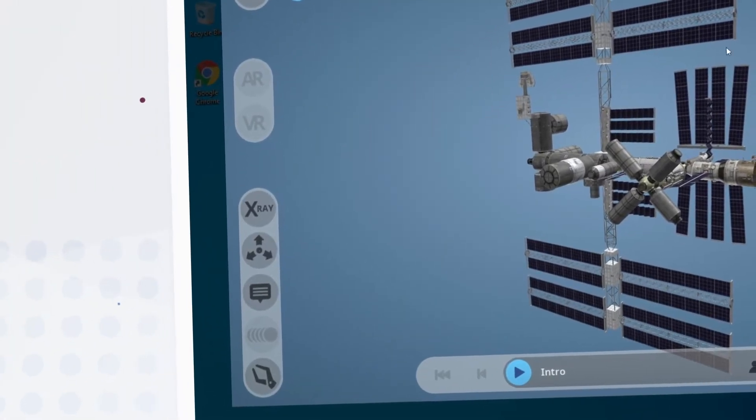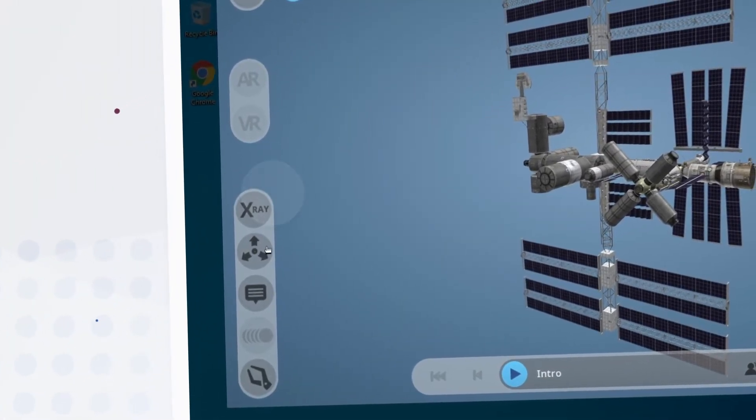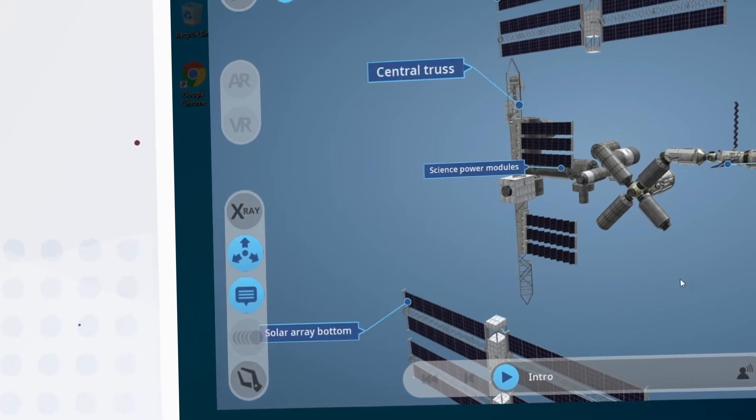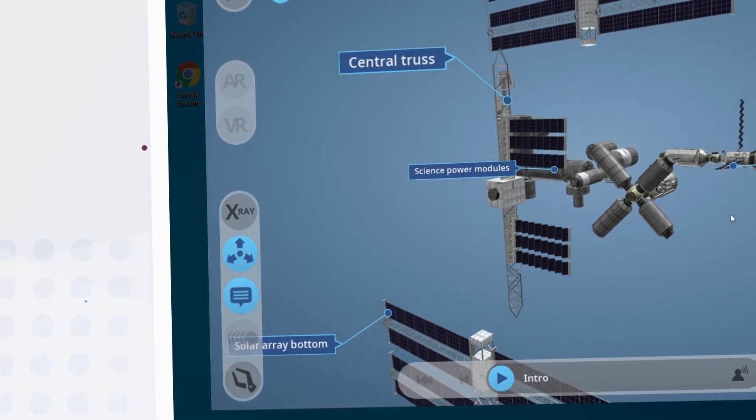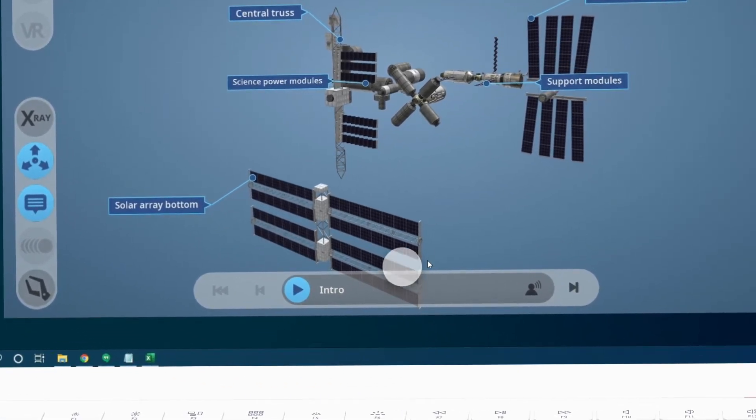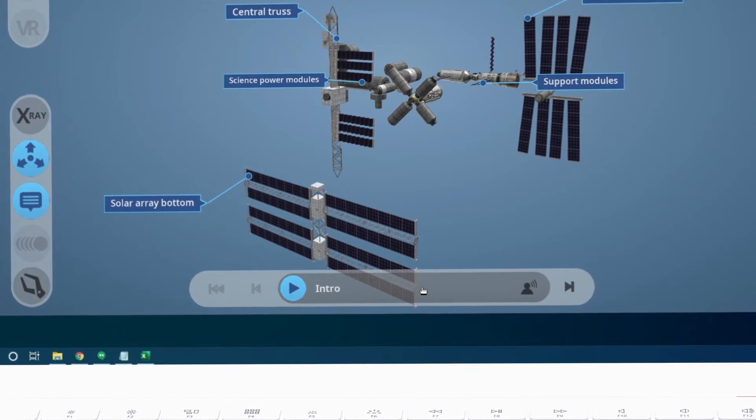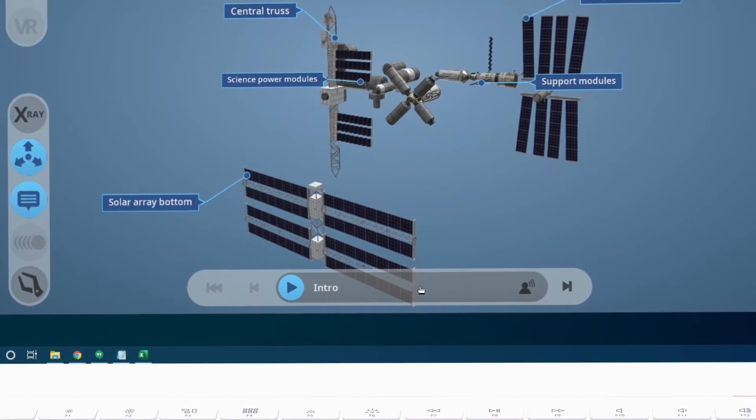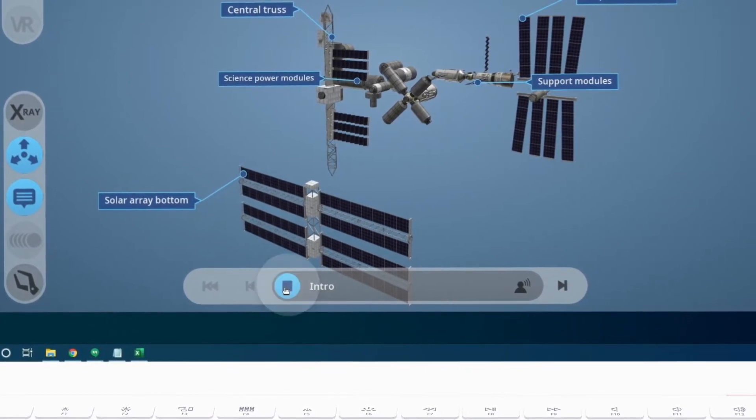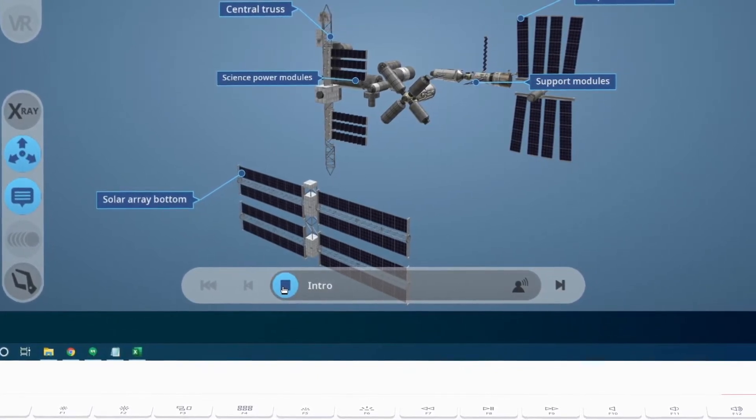The controls on the left give us other ways to inspect and explore the subject matter and the controls on the bottom allow us to advance through the lesson. Let's click the play button here to listen to the introduction.